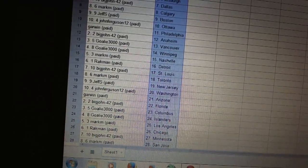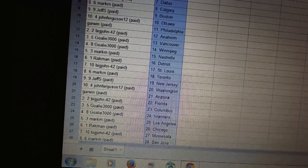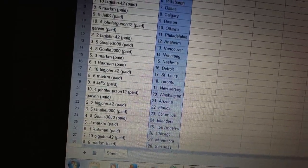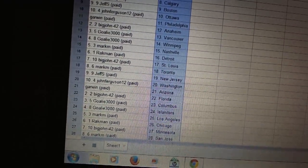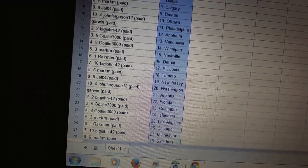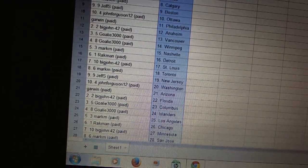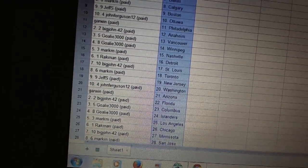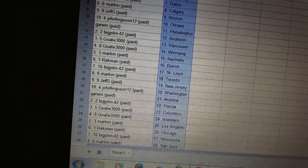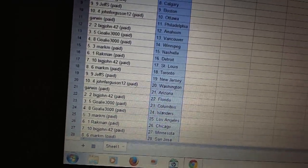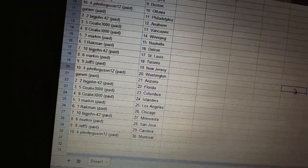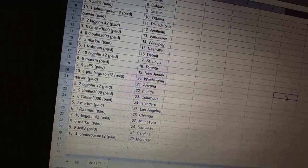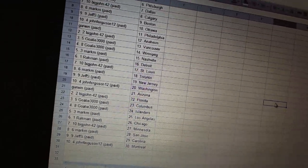Garwin has Arizona. Big John 42 has Florida. Goalie 3000 has Columbus and the Islanders. Mark M has Los Angeles. Rackman has Chicago. Big John 42 has Minnesota. Mark M has San Jose. Jeff S has Carolina. And John Ferguson has Montreal.